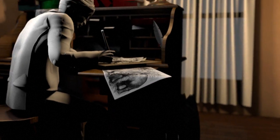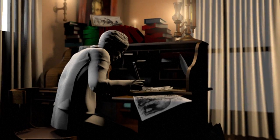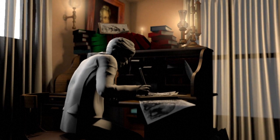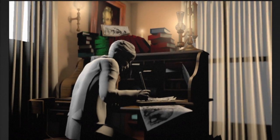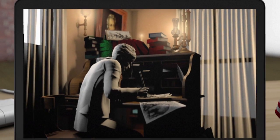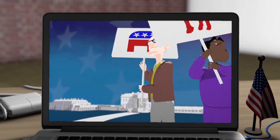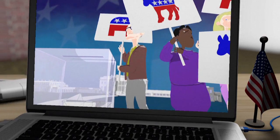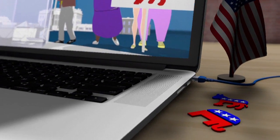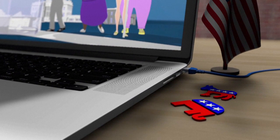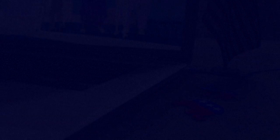At the time, the Republican Party's politics more closely resembled the modern Democratic Party, and vice versa. Well over a century later, these two friendly-looking mascots have an enduring appeal, and continue to be the internationally recognized symbols of the two major political parties in the United States.